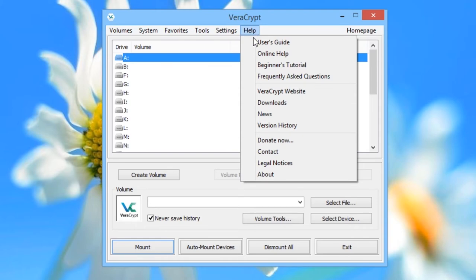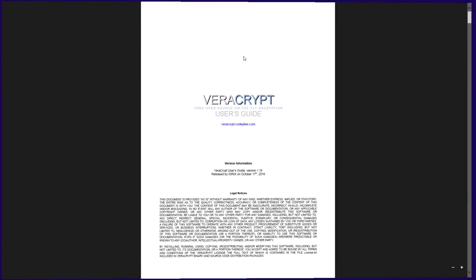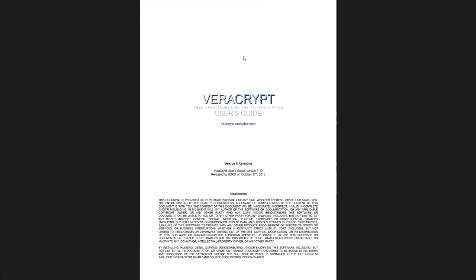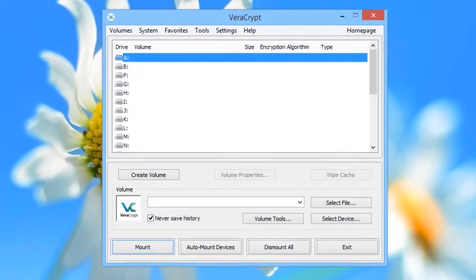Always read up on what you're doing before you go ahead and do it. Read the manual, which can be accessed from the Help menu. In the meantime, we're going to run through its basic functions so that you can get started.